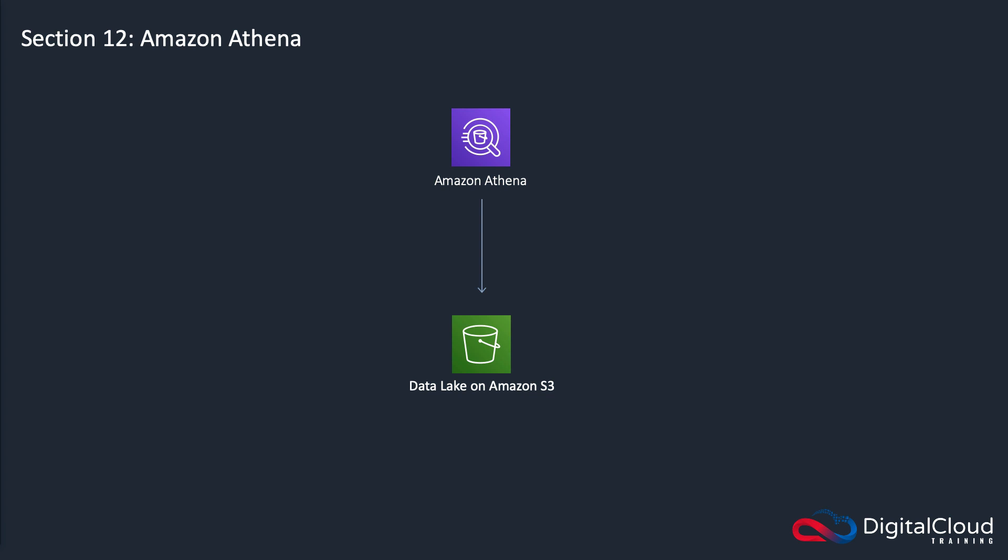Amazon Athena is a service which you can use to perform queries on data on S3. This is a super simple slide here because these are the fundamental pieces of knowledge that you need to know. We have an S3 data lake with data sitting on S3, and then we're able to query that data using Athena, and the queries are using the structured query language SQL.